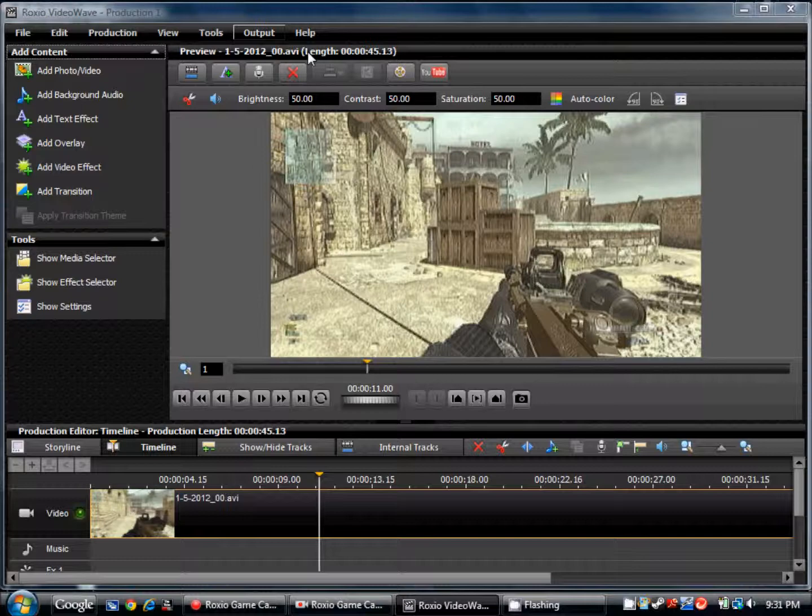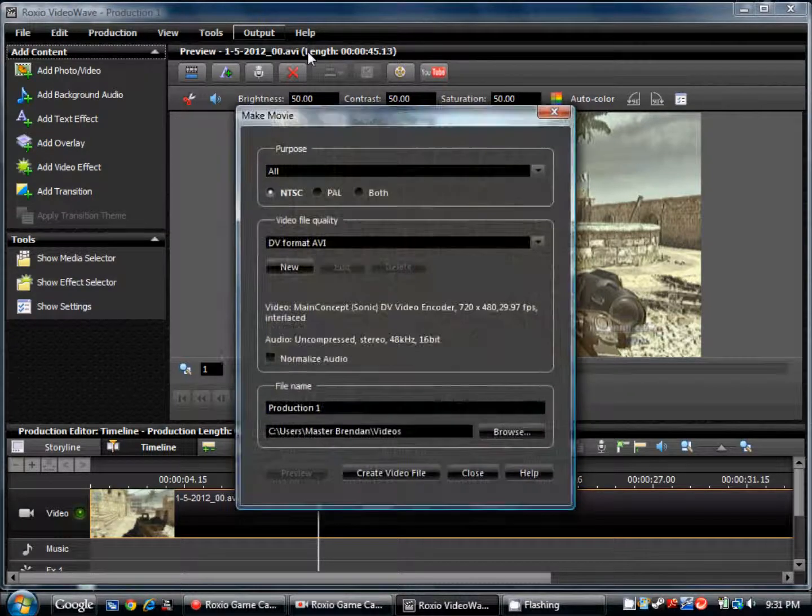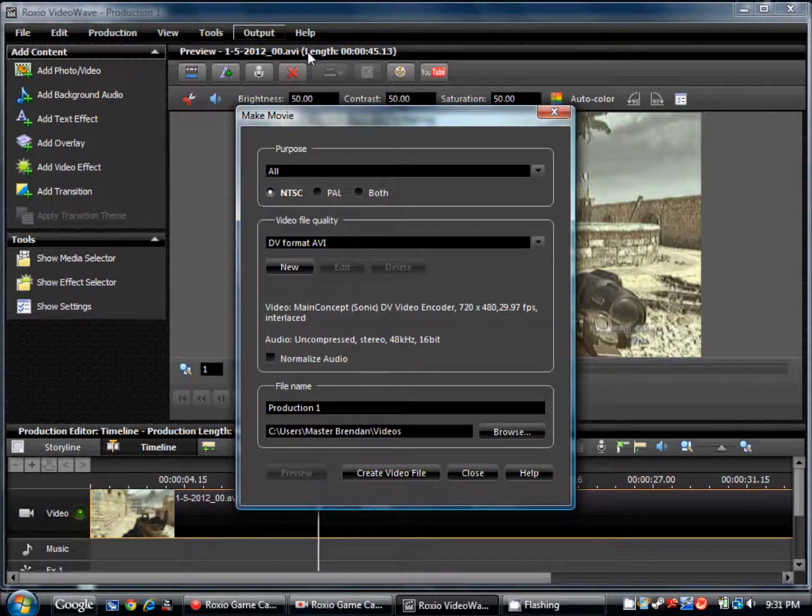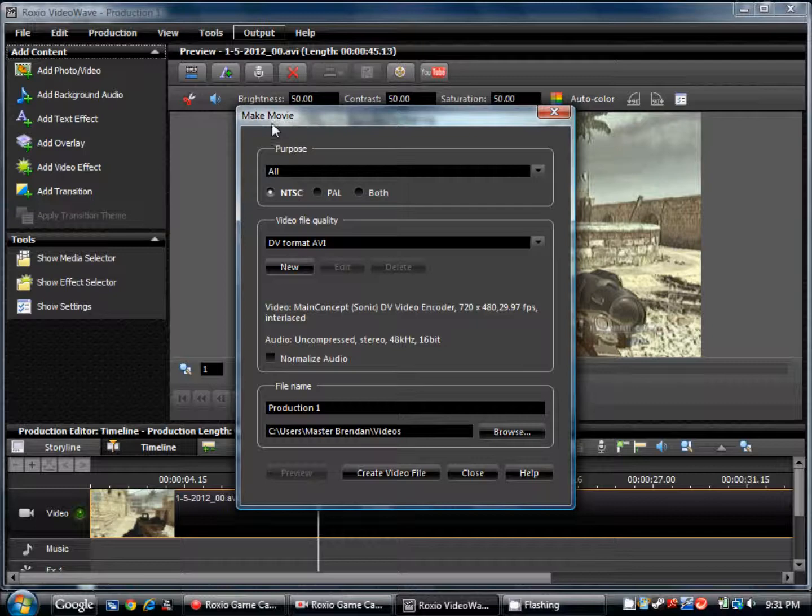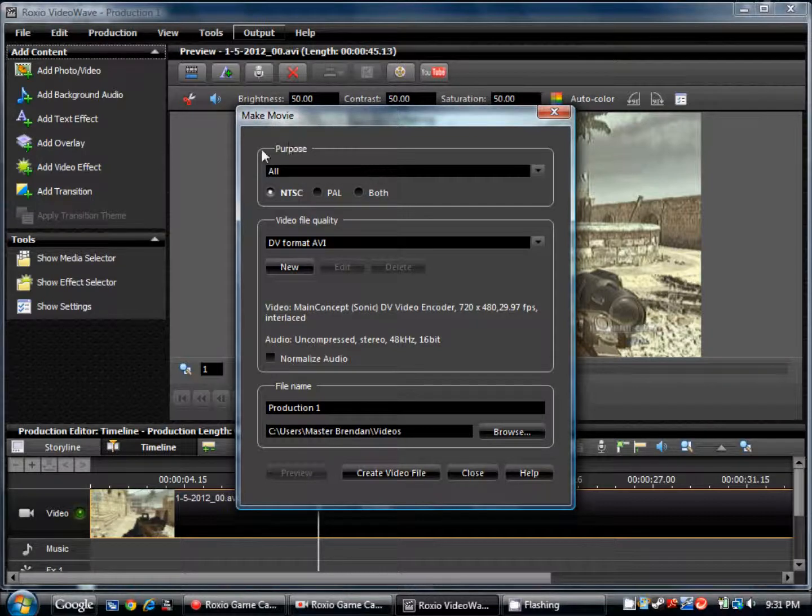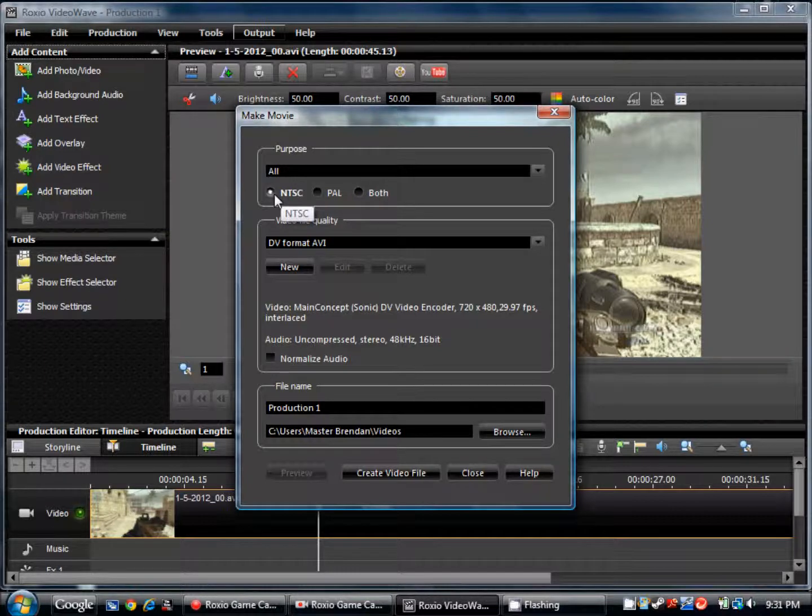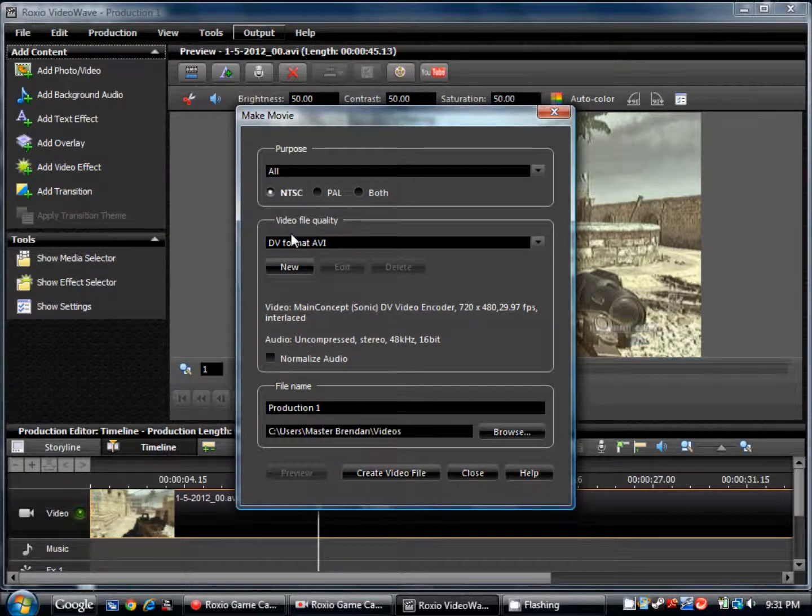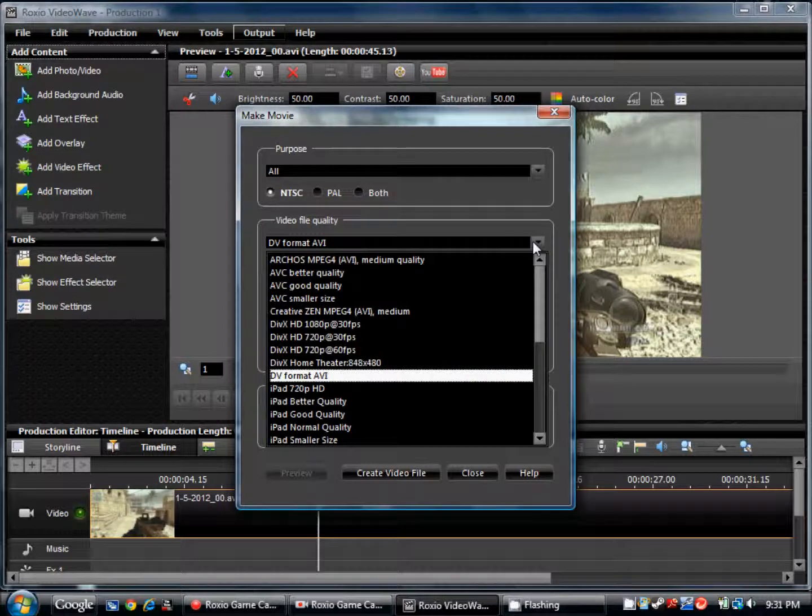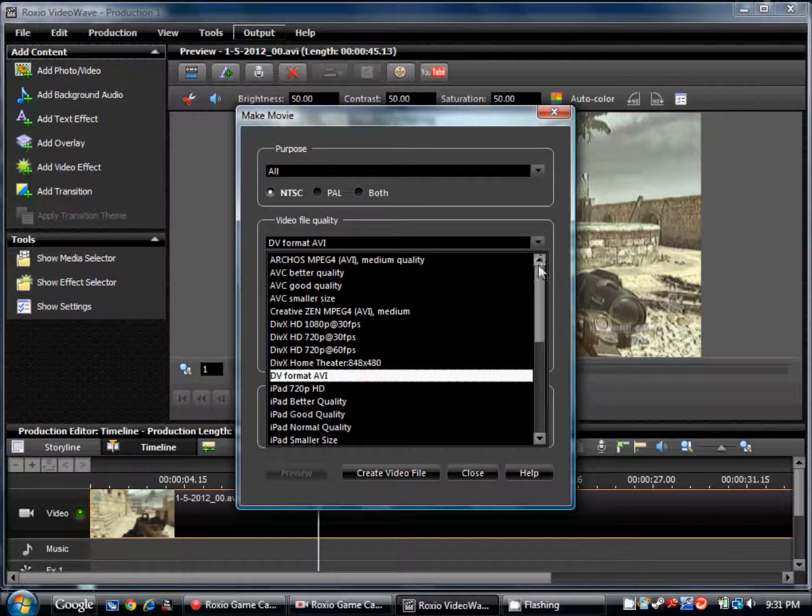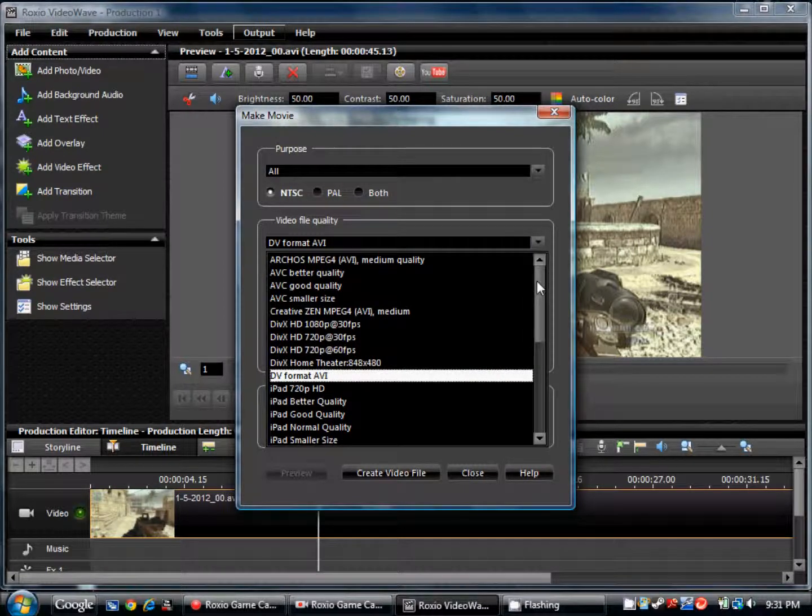Now that we have gone into export as, it will open a thing called make movie. And for your purpose, you want to put as all and NTSC. For video file quality, it's going to stay like this. So you're going to need to change that. And what I suggest using is DivX HD 720p and 30fps.